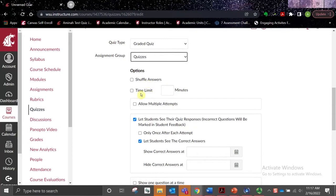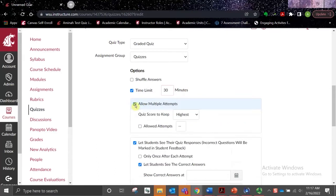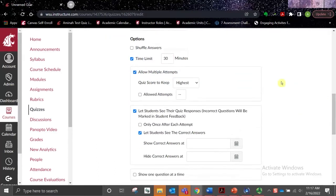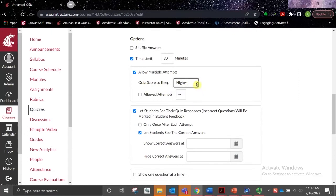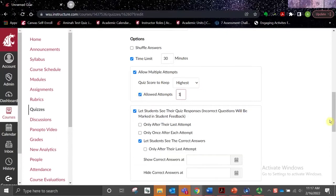We can also set a time limit. And beneath that, we can allow multiple attempts. If that option is selected, you will then see two other options: the first being Quiz Score to Keep, where you can select from highest, latest, or the average. And then you can also set the number of attempts allowed.